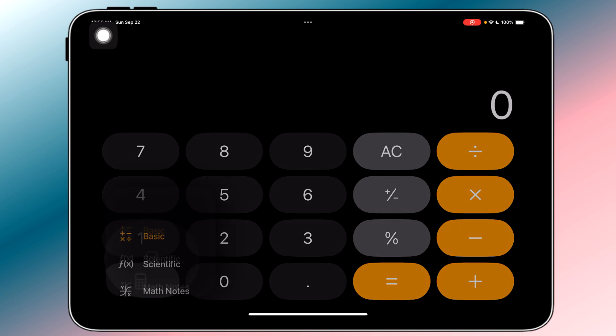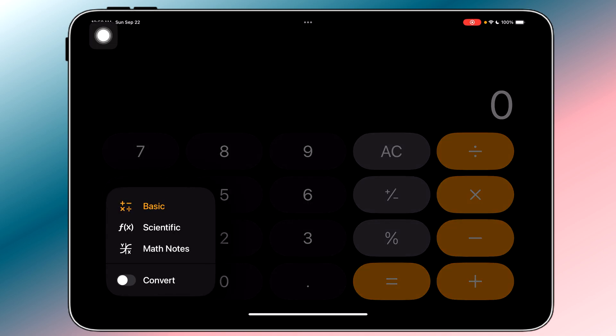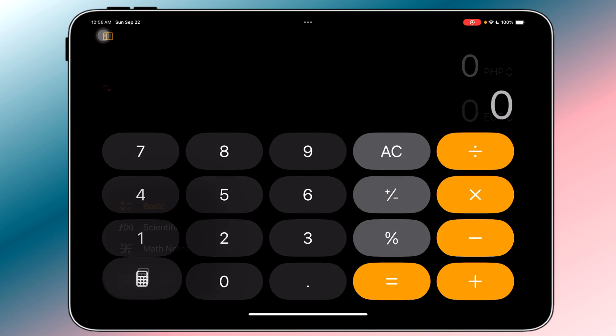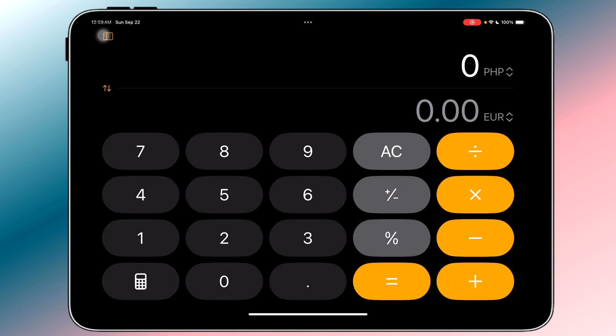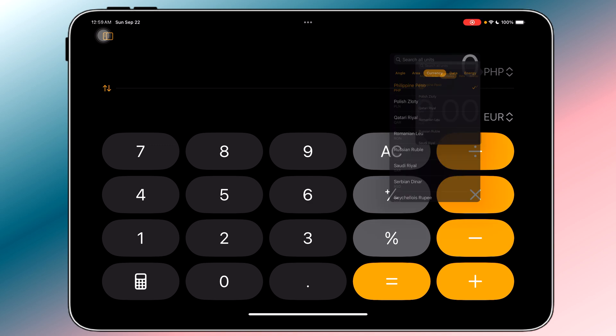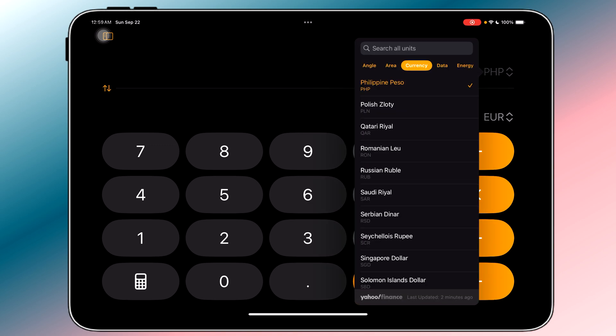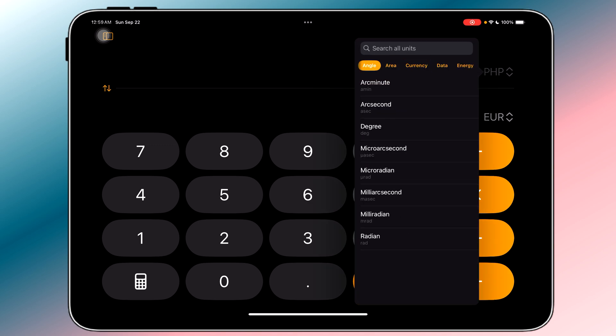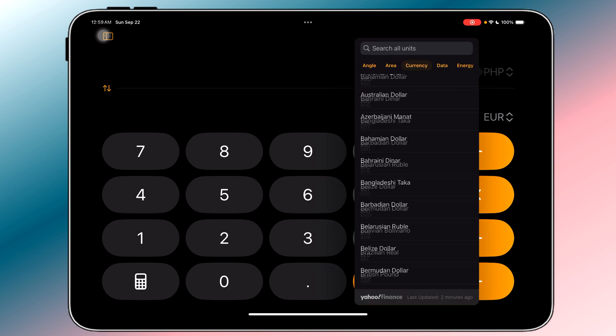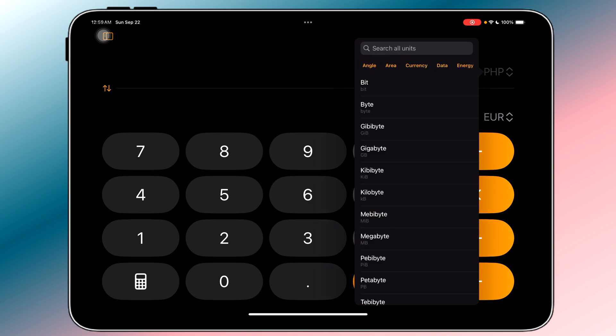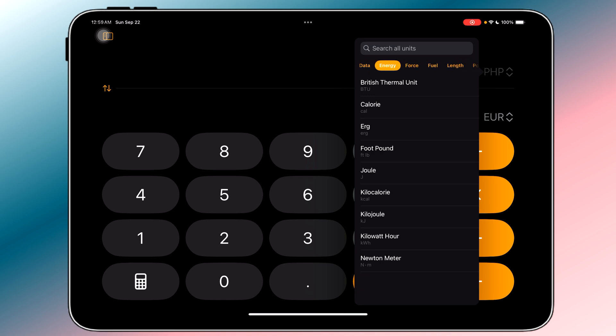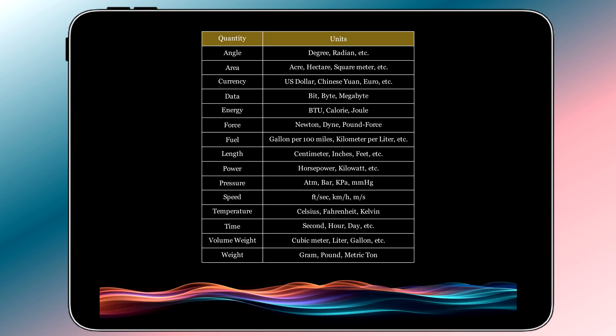If you look closely at the options, you'll also see the Convert option, which is basically a converter app. This converter mode offers conversion functionality for different measurements including angle, area, currency, data, energy, etc. Here's a complete list of all the quantities available. Basically, this app eliminates the need for a third-party converter app. This is also a cool feature too, but I think it isn't a big deal.